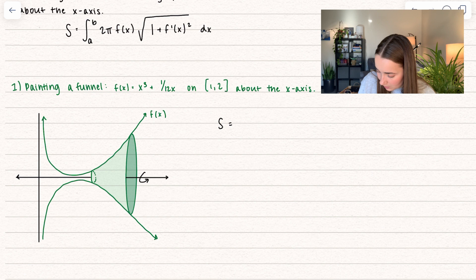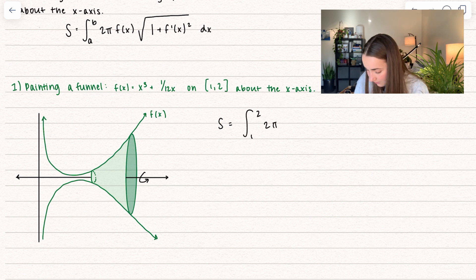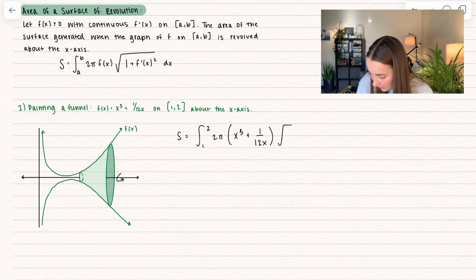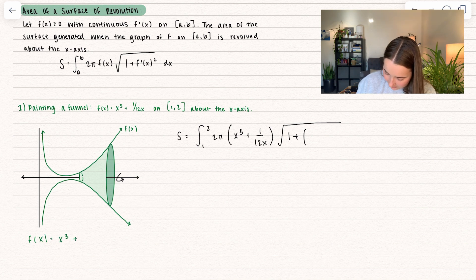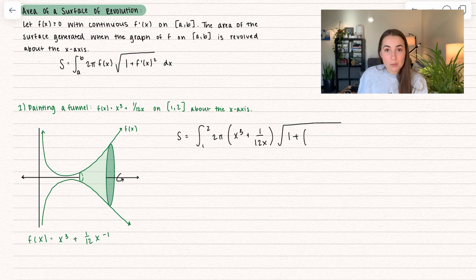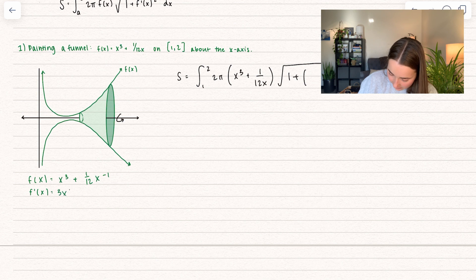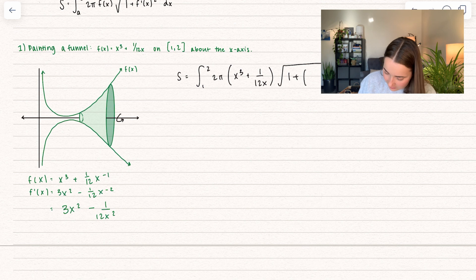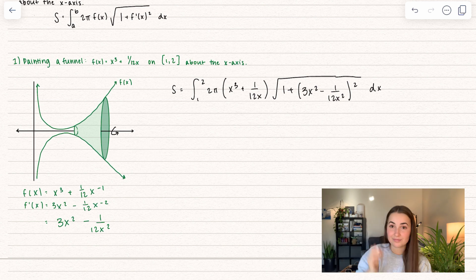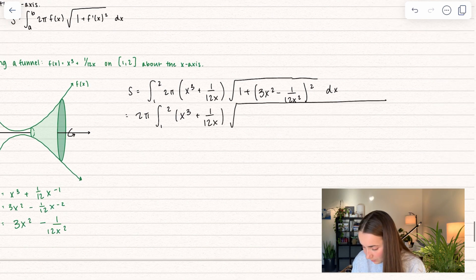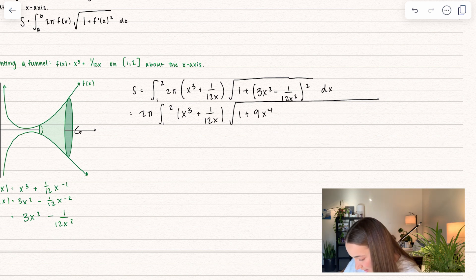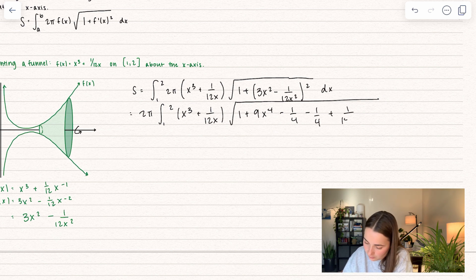The surface area equals the integral from 1 to 2 of 2π times [x³ + 1/(12x)] times the square root of 1 + [f'(x)]² dx. Let's find the first derivative. Rewriting f(x) as x³ + (1/12)x^(−1), power rule gives f'(x) = 3x² − (1/12)x^(−2), or equivalently 3x² − 1/(12x²). Now squaring that: we get 9x⁴ minus 1/4 minus 1/4 plus 1/(144x⁴). Combining: −1/4 − 1/4 = −1/2, and 1 − 1/2 = +1/2.